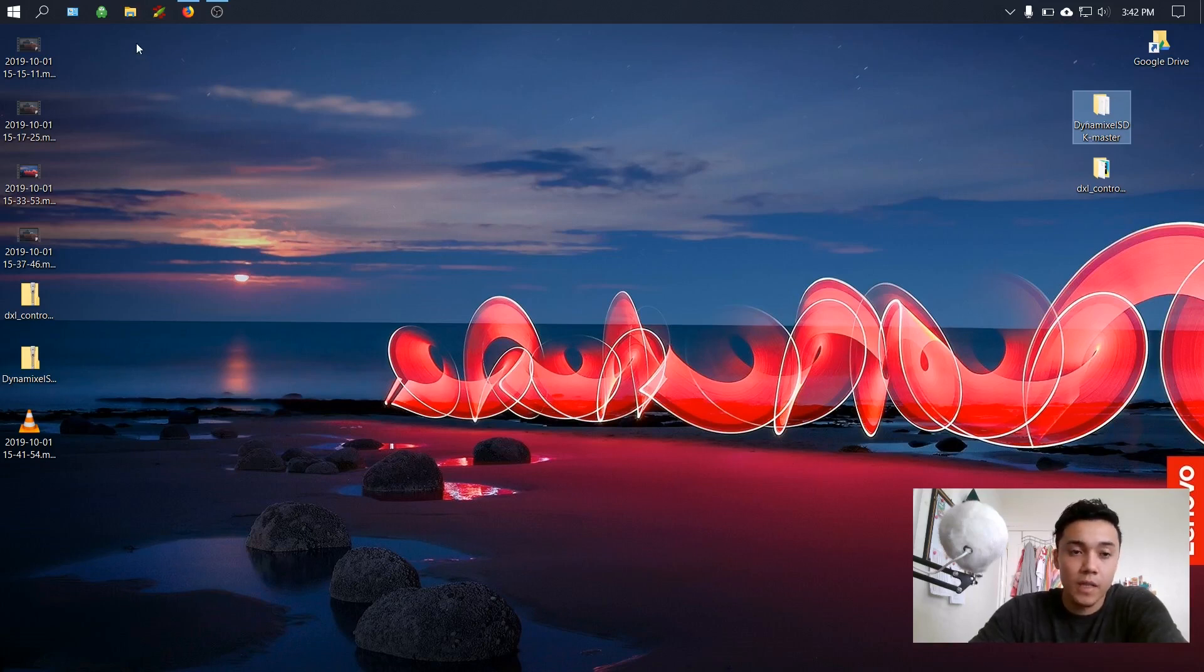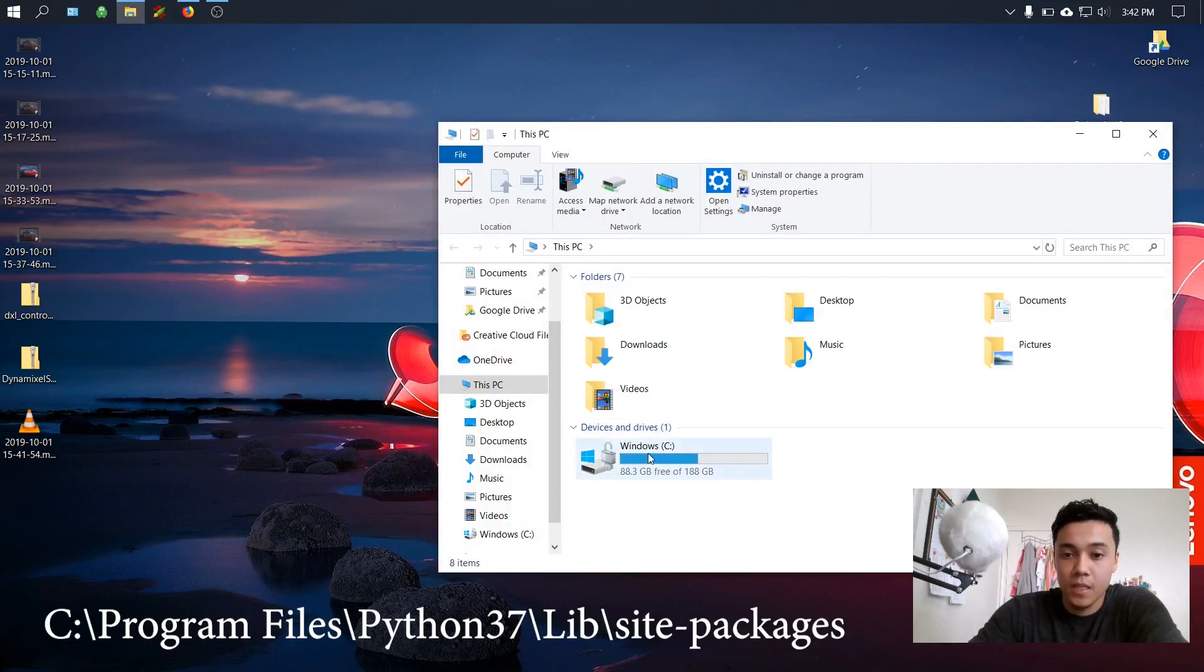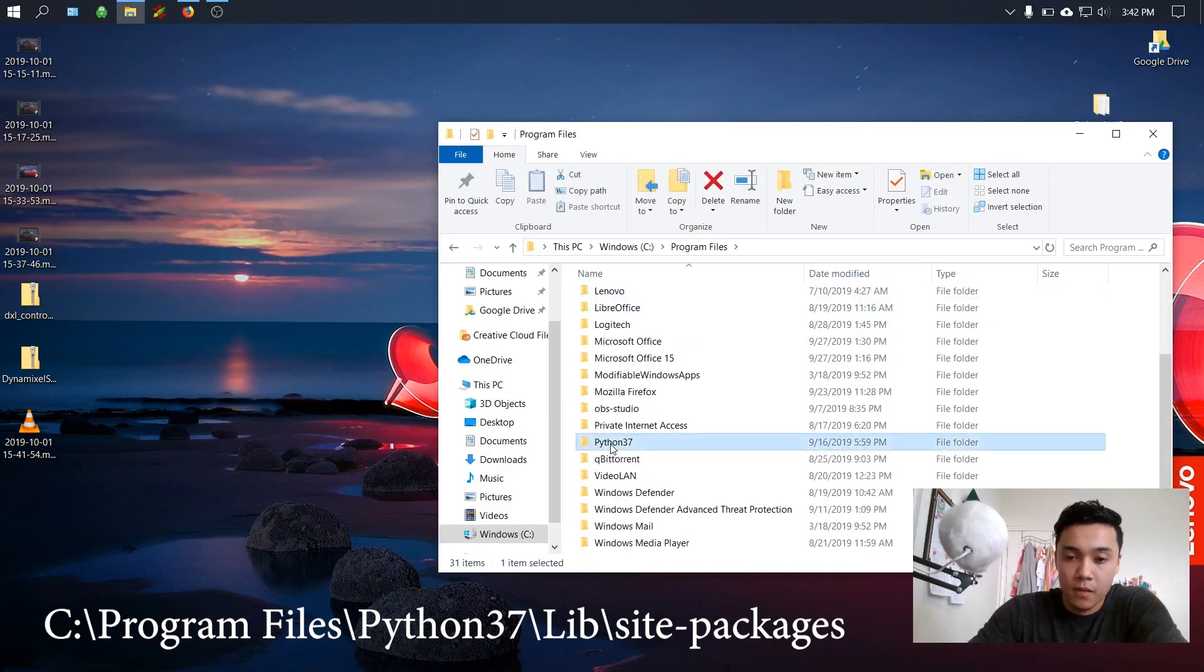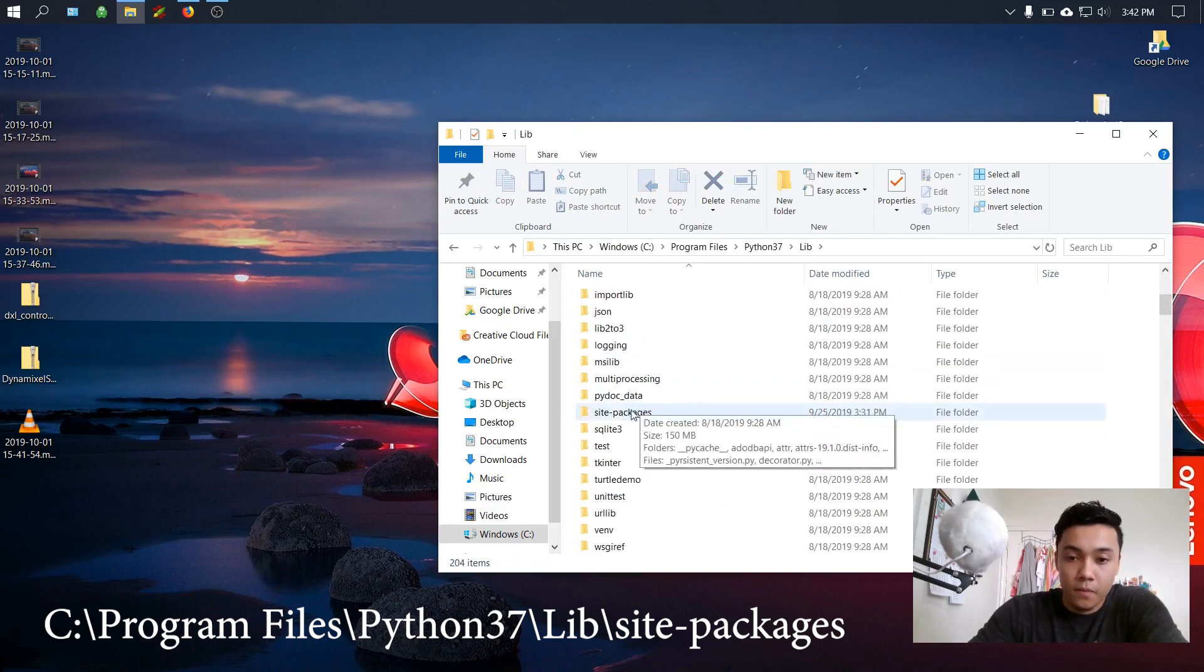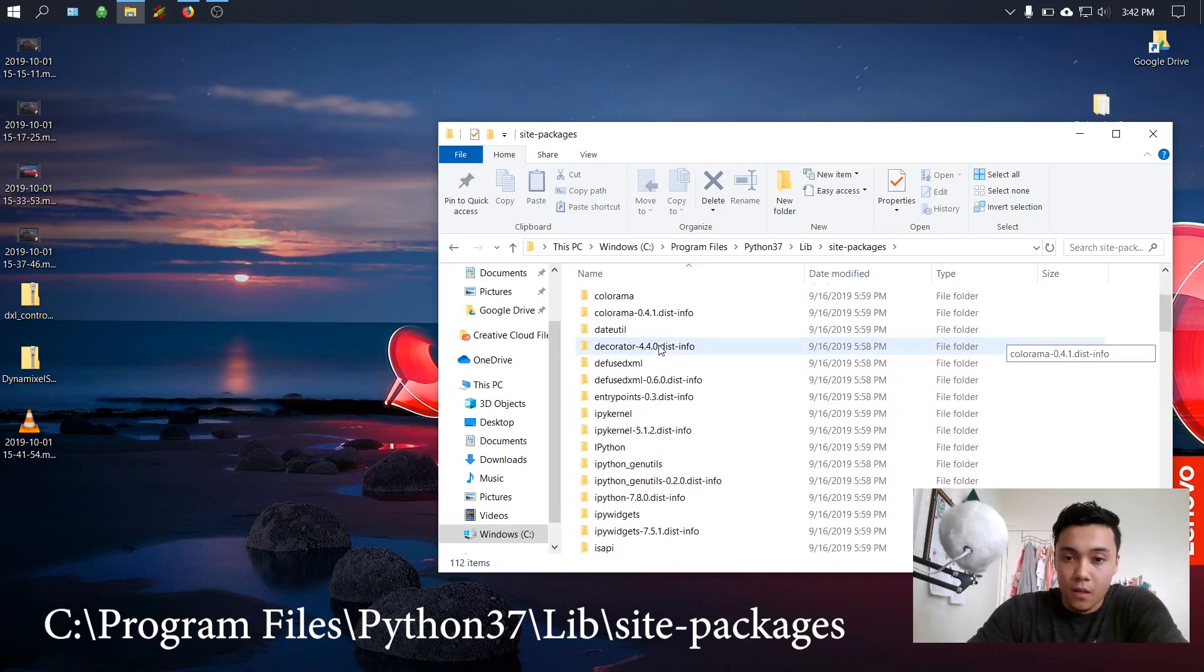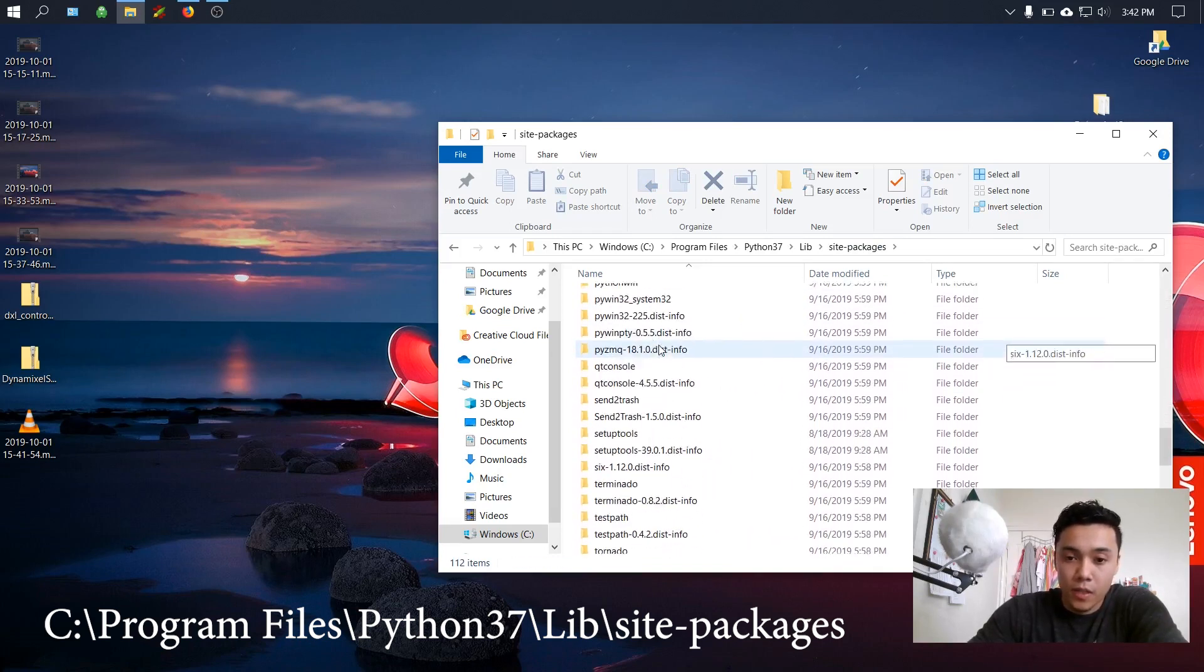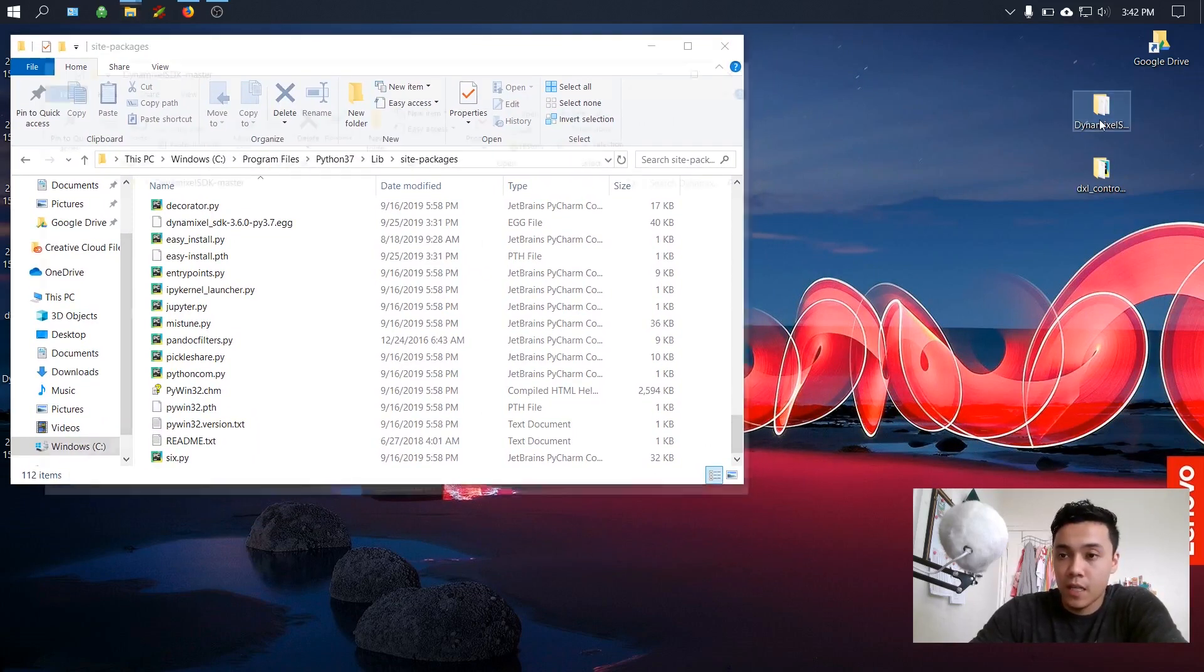Next we're going to install the Dynamixel SDK library into Python. So first we'll navigate to our Python directory. For me it's in Windows C, program files, Python 37, lib, site packages. All of our libraries are stored here, so I'll move this to the side and we'll get to installing the Dynamixel SDK.